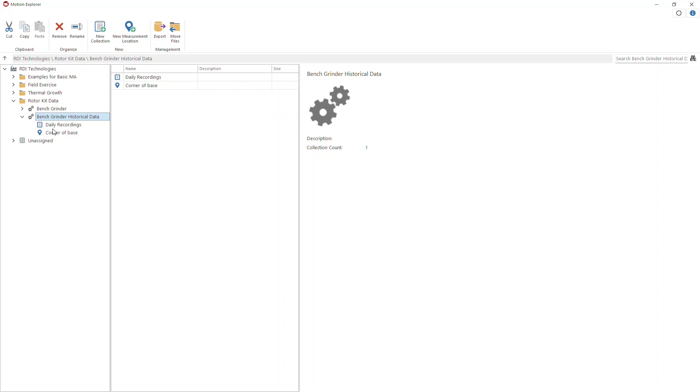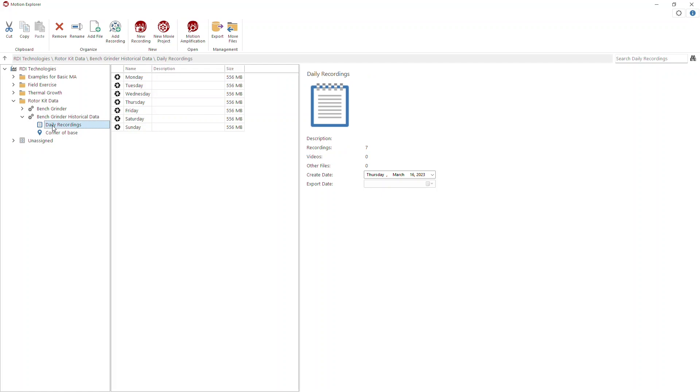Also, if you look at my collection here, I've captured data on the same asset each day for seven days. It's the same data, only the asset, which is really just a bench grinder, was running at different speeds. So I have different frequencies and different amplitudes. I've captured one three-second recording each day.